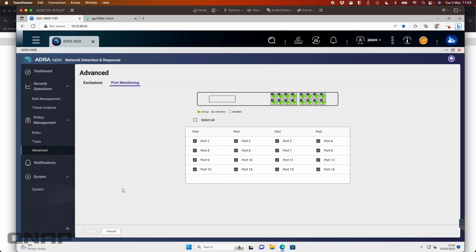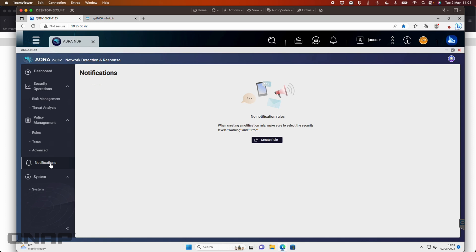And you can also set port monitoring, which ports on the switch are being monitored. So you can perhaps give a separate port just absolutely no restrictions if you wanted to. For our setup here, we've got all ports covered, just belt and braces, make sure everything's covered by it.